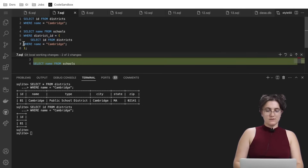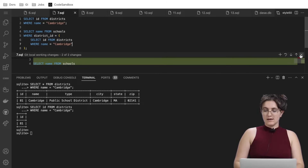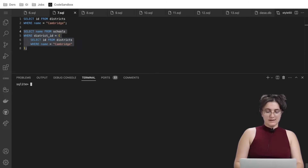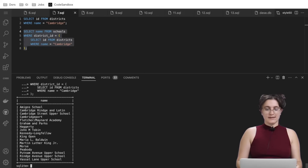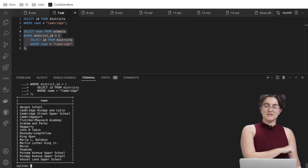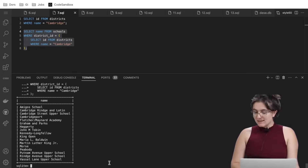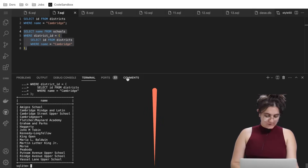When we run the full query with the subquery, we get the names of all schools that are in the Cambridge district.